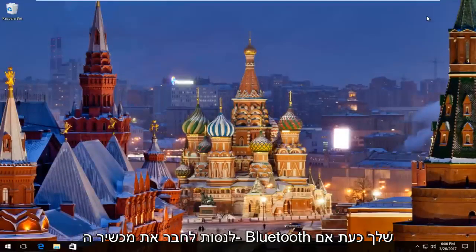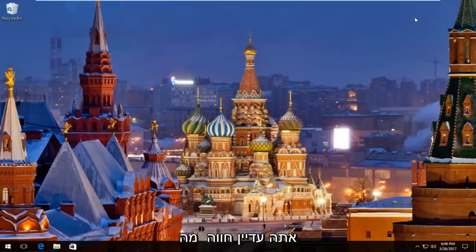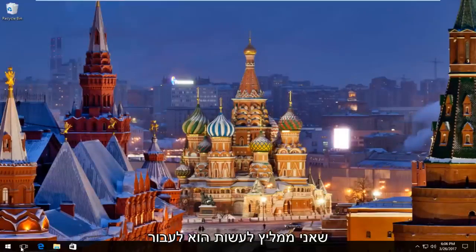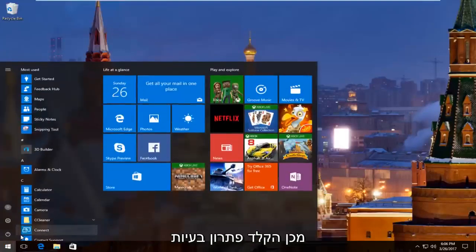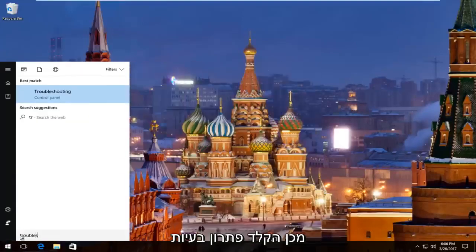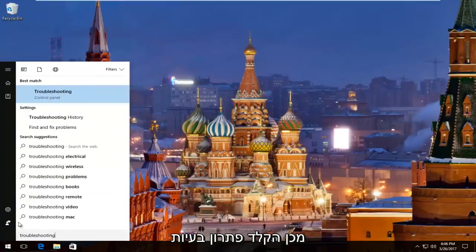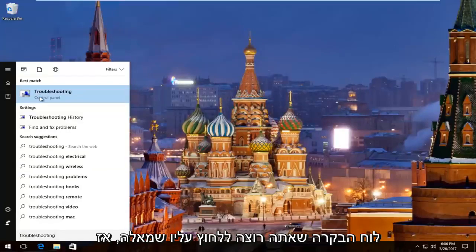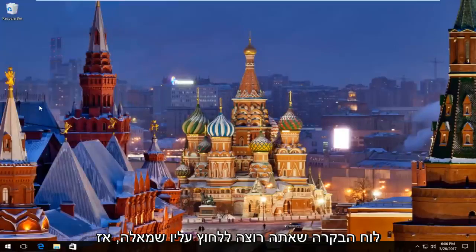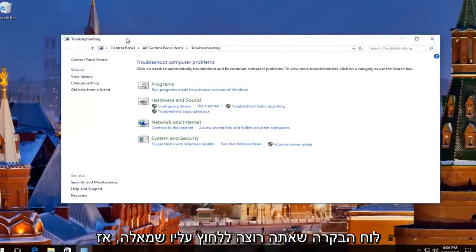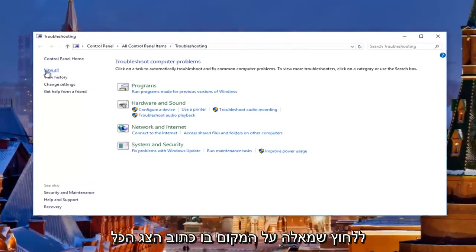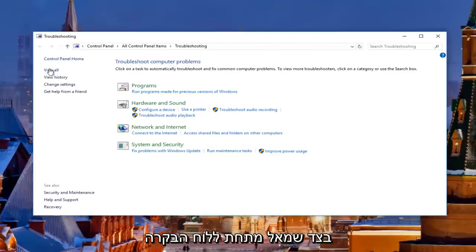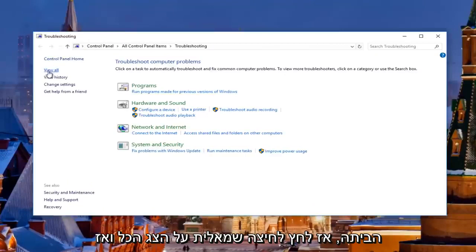I'd recommend trying to connect your Bluetooth device now. If you're still experiencing problems, what I'd recommend doing is heading over to the Start menu again, left click on it, and then type in 'troubleshooting'. There should be something that says Troubleshooting right above Control Panel — you want to left click on this. In the window that appears, left click on where it says View All on the left side underneath Control Panel Home.